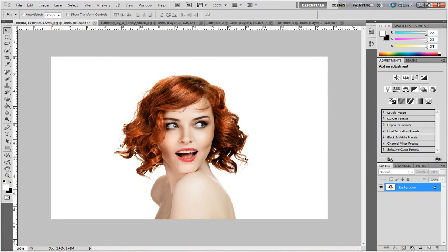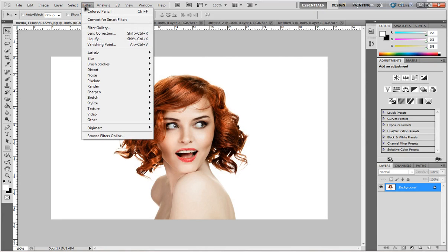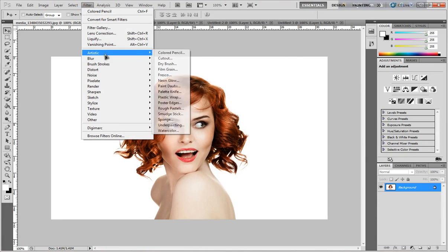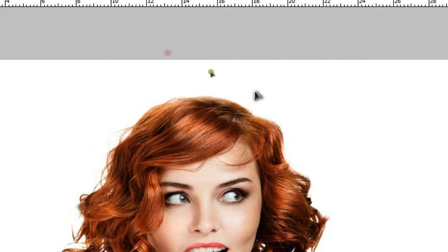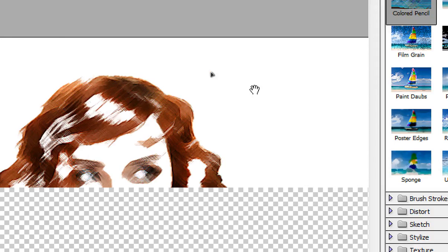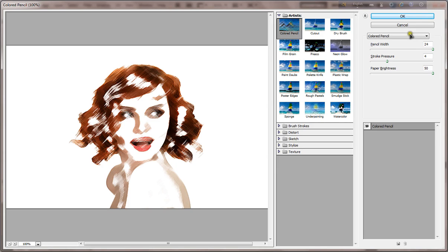Hi guys, today I will show you how to create a paint effect. Just open a picture, go to Filter, Artistic, and click Color Pencil, then click OK.